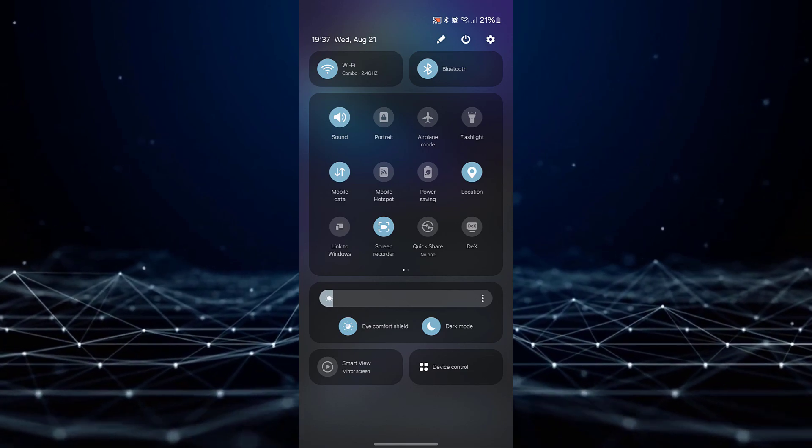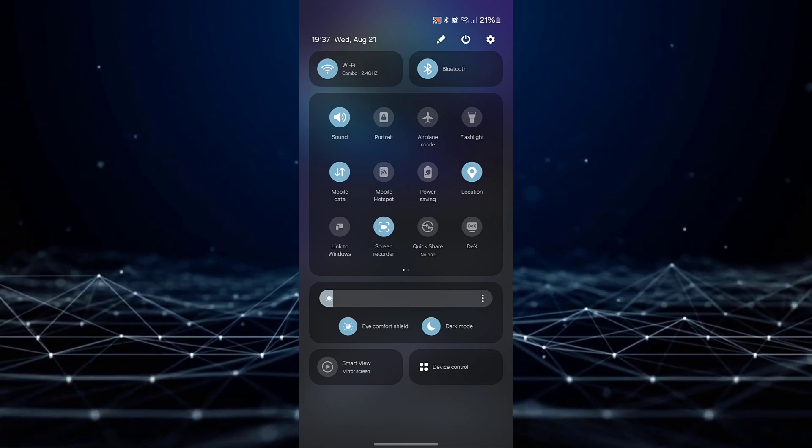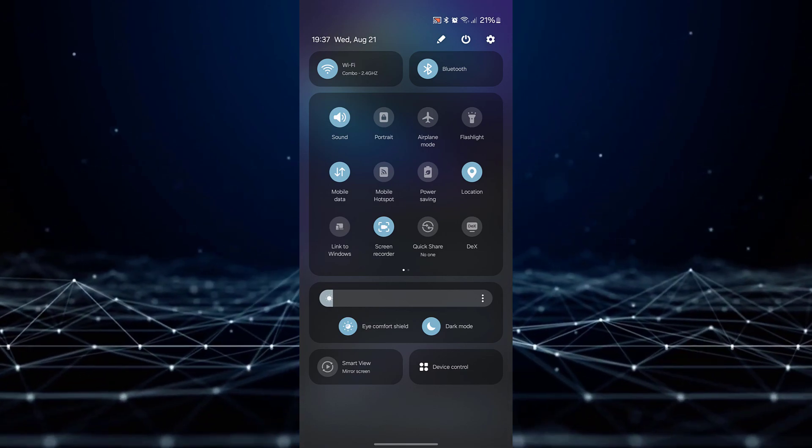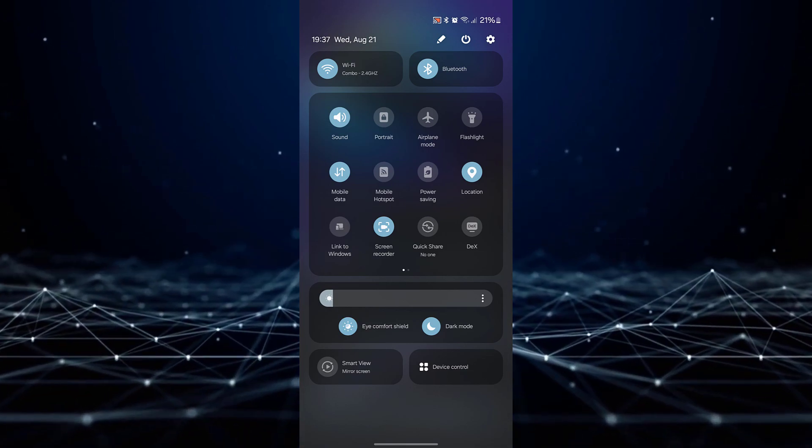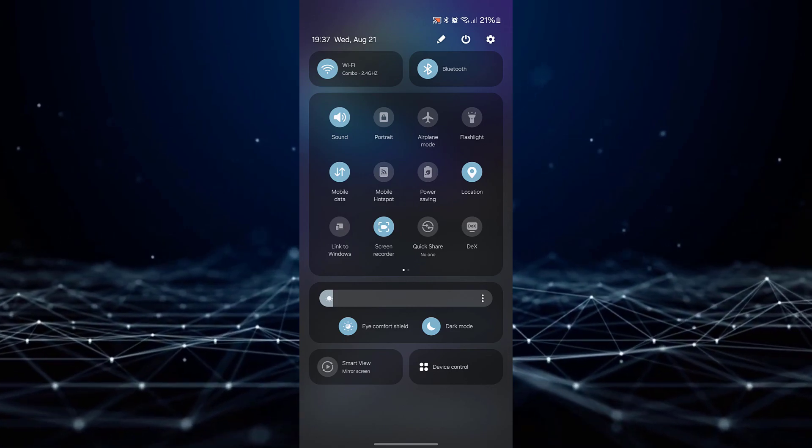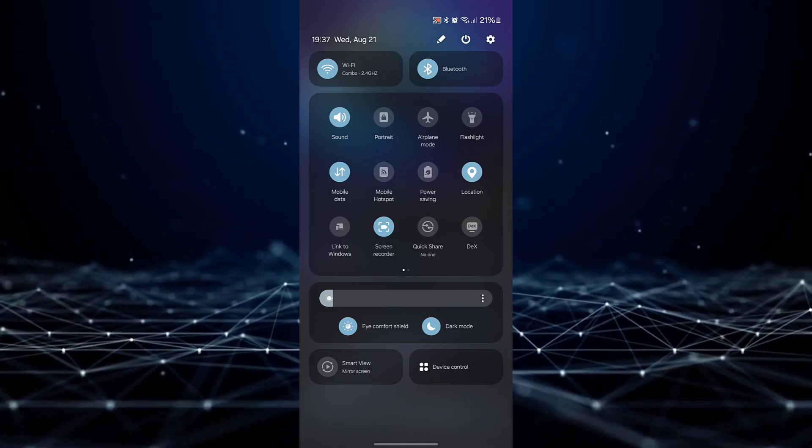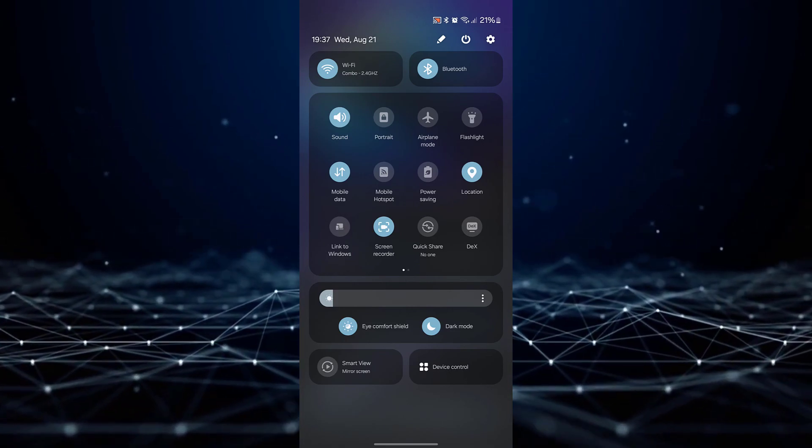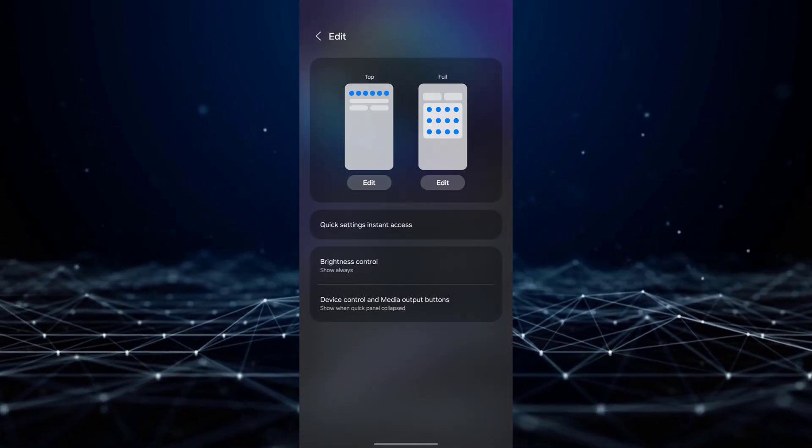In the upper right corner of this panel, you will observe a pencil icon. Tap on it to enter the editing mode for your Quick Settings.